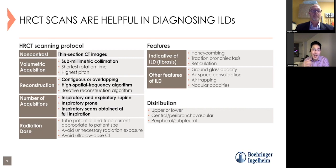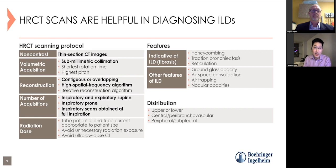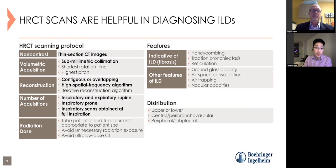Once you have an HRCT with obvious interstitial lung disease, how do you approach it? There can be over a thousand images including coronal and sagittal reformations and expiratory images. The most tried-and-true methodology is to first think about what features are present—reticulation, honeycombing, traction bronchiectasis as findings of frank pulmonary fibrosis—and also ground glass opacity, consolidation, and air trapping. Once you know the major pattern, you set it aside.